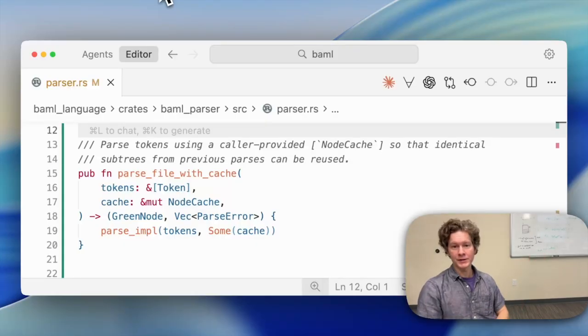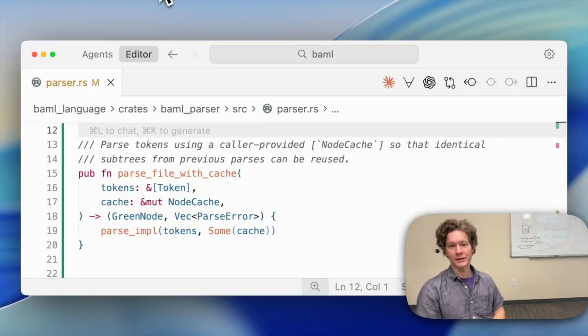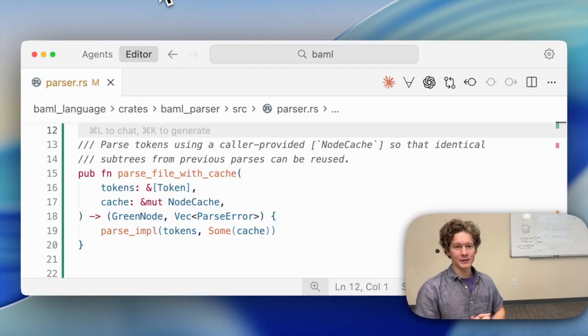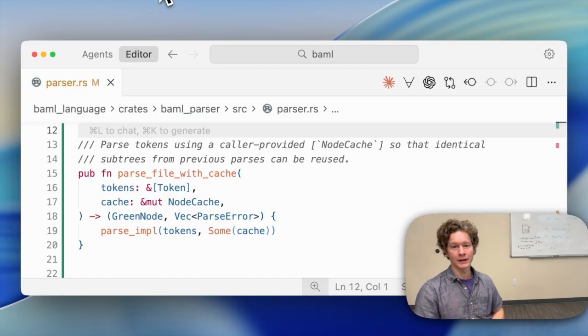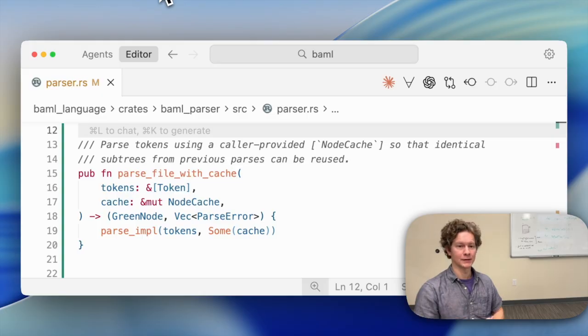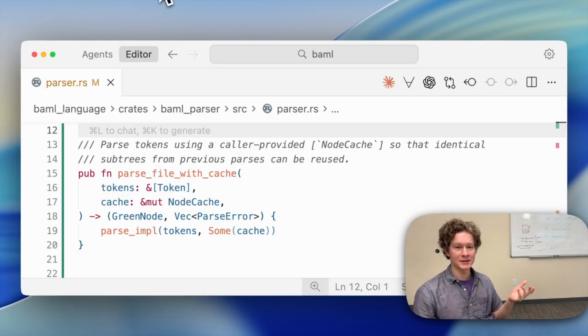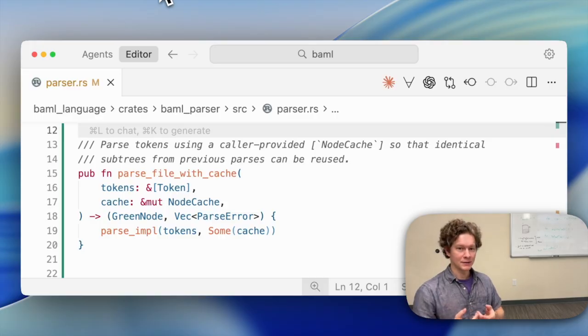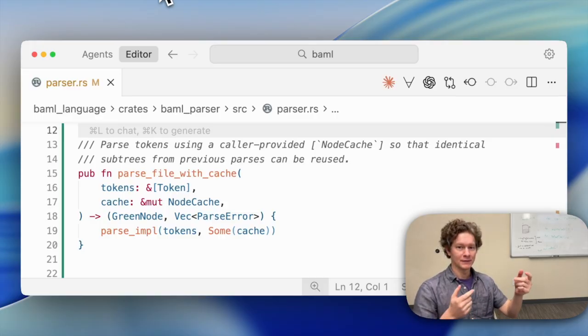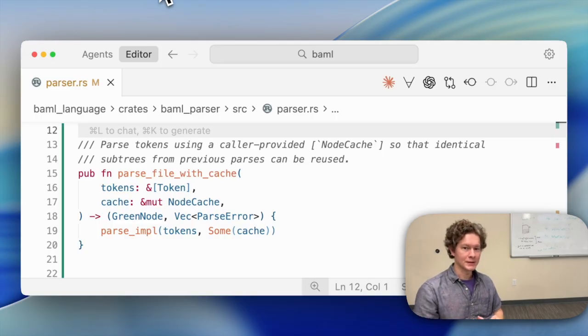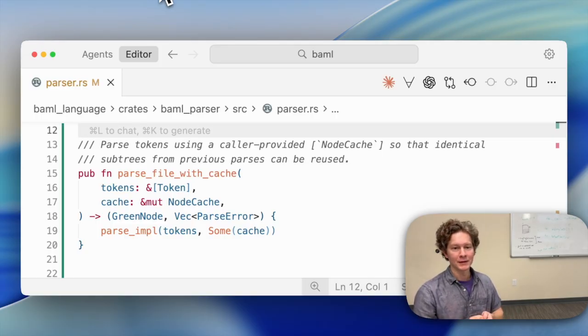Let's come back to our parseFileWithCache function. The second parameter is nodeCache, and the return type is a pair of green node and a vec of parseError. The nodeCache is something the parser will use to store parsed expressions. When an expression or a sub-expression gets parsed, it gets stored in the cache. That way multiple occurrences of the same node can be shared, saving memory.